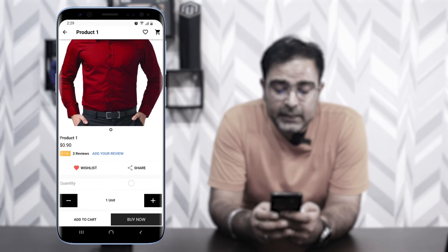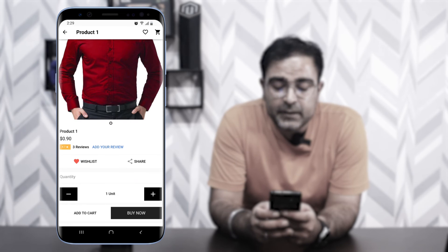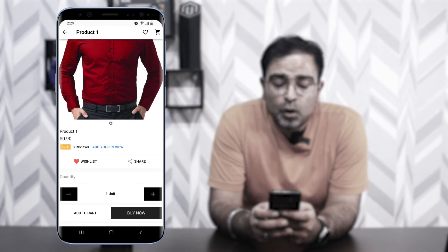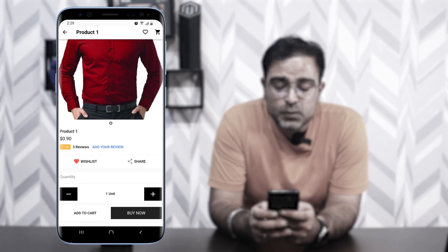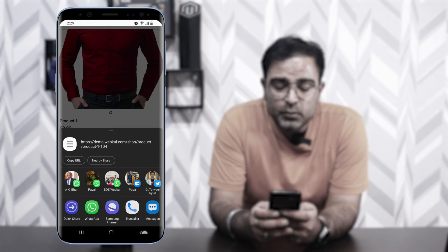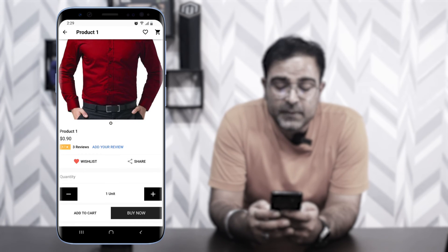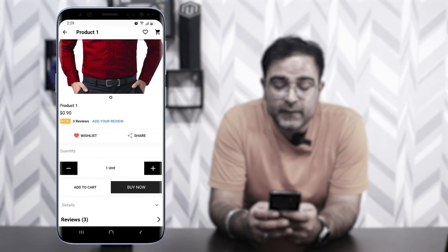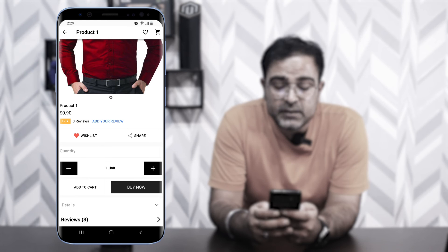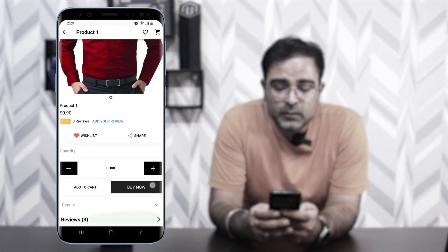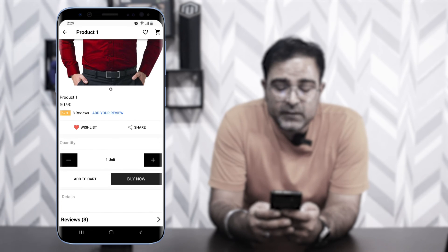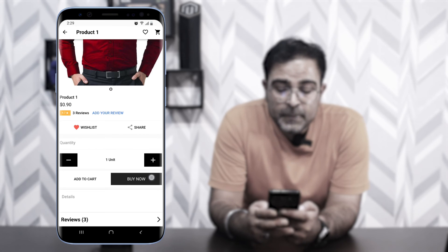On a product detail page, you can add the product to your wishlist by tapping the wishlist icon, or share it on WhatsApp or other platforms. You can increase the quantity, add it to the cart, or tap 'Buy Now' to go directly to checkout. You can also check product reviews and details entered by the seller.